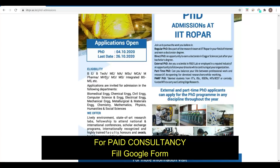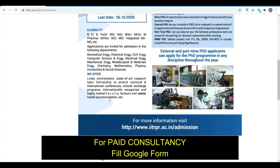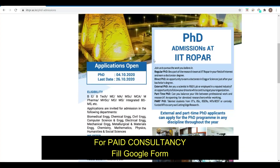Regarding eligibility, if you have BTech, BE, ME, MA, MSc, MCA, or different equivalent courses, you can apply. Available branches include Chemical, Civil, Computer Science, Metallurgical, Mechanical, and others. The categories of admission are Regular PhD, Direct PhD, External PhD, Part-time PhD, and PMRF PhD — where PMRF stands for Prime Minister Research Fellowship.